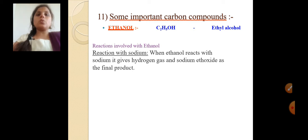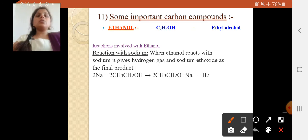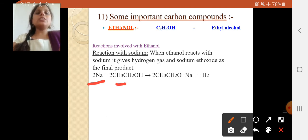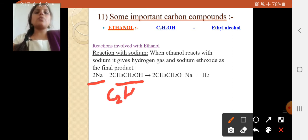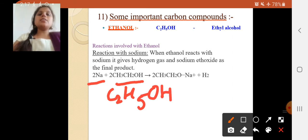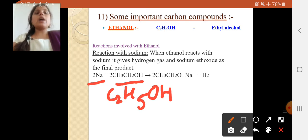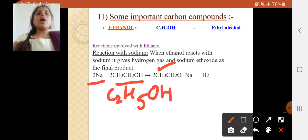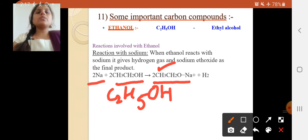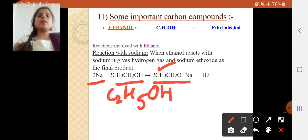When ethanol reacts with sodium, it gives hydrogen gas and sodium ethoxide as the final product. The equation involves 2 Na (sodium) and two molecules of CH3CH2OH, which is the same as C2H5OH. Don't get confused between CH3CH2 and C2H5 — they are the same formula. It gives two molecules of CH3CH2ONa. Here, the OH functional group is replaced by Na.